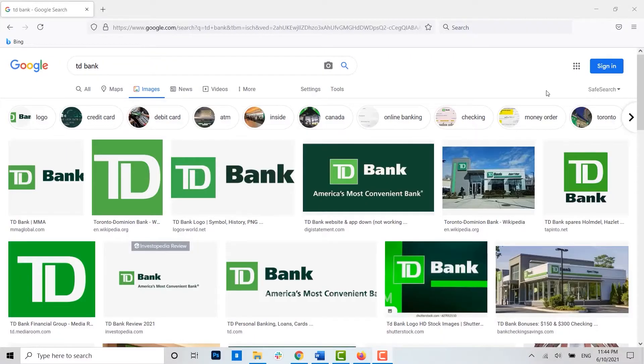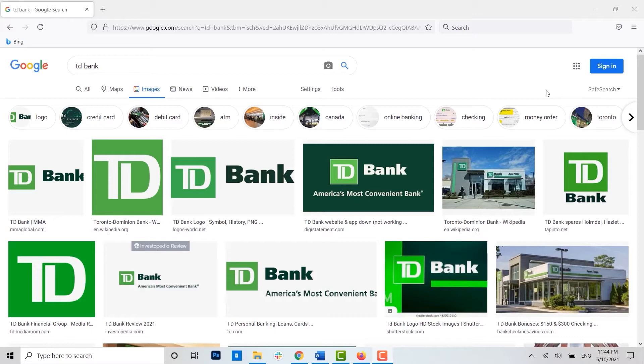Hello everyone, welcome back to the Logging Aid channel. Today for this video I will be showing you how you can sign up for the online banking of TD Bank.